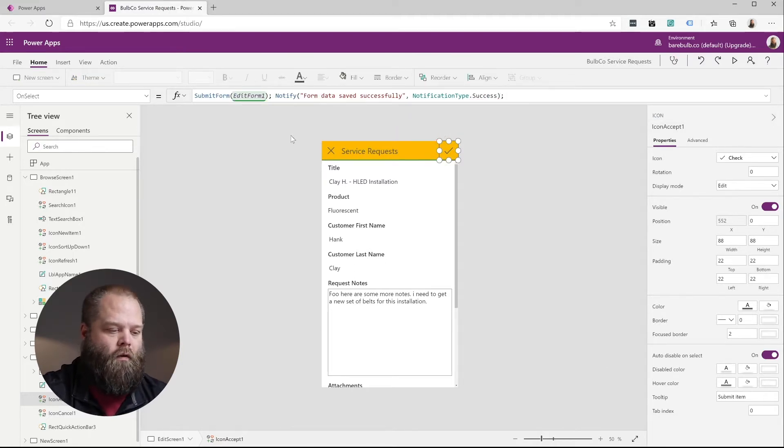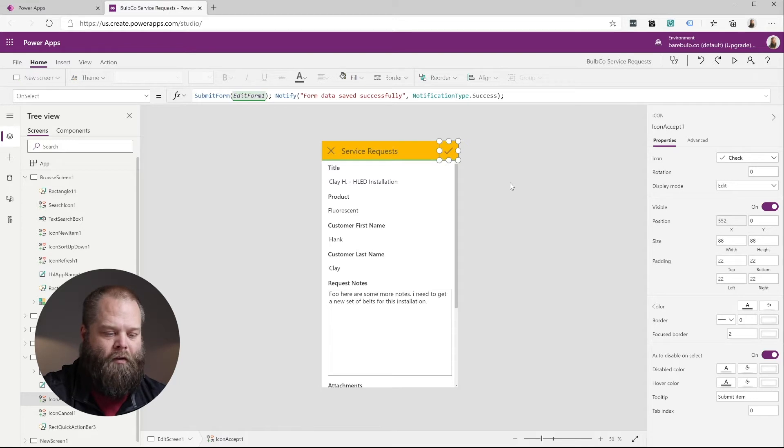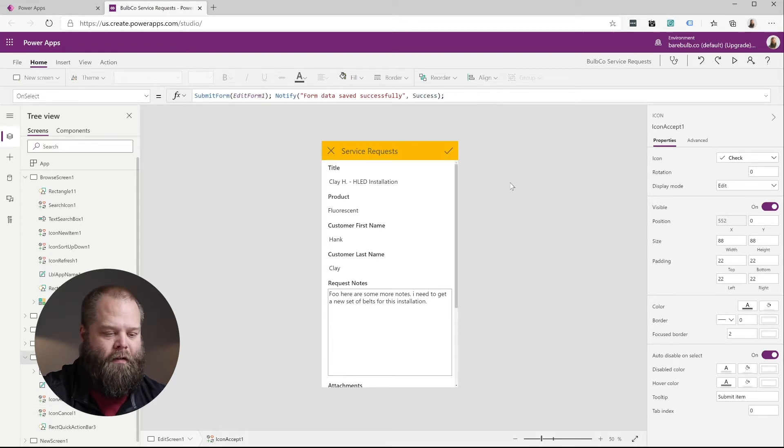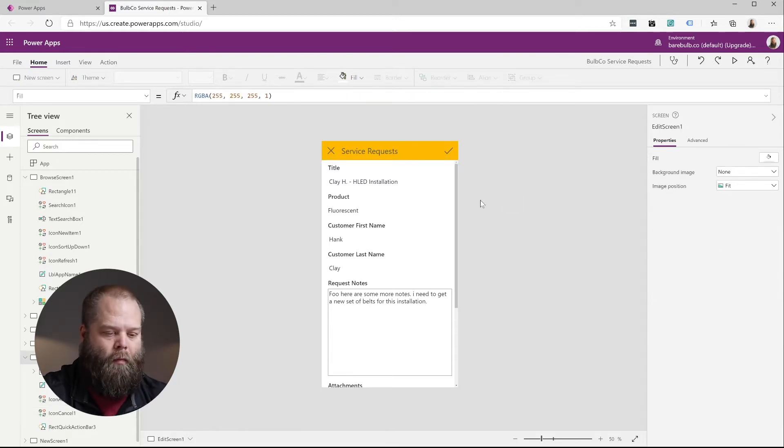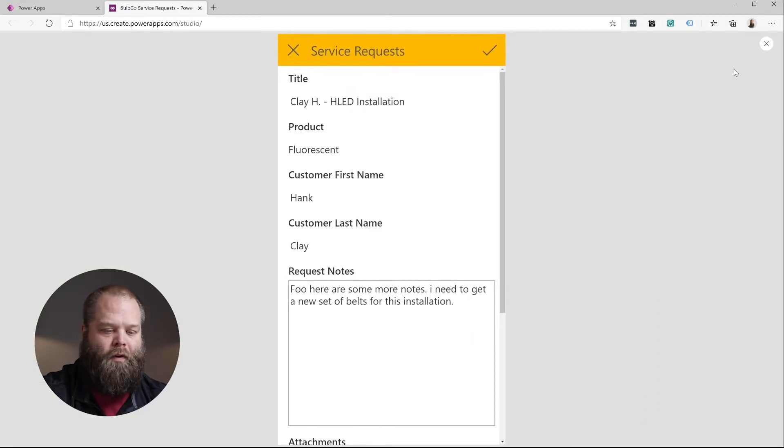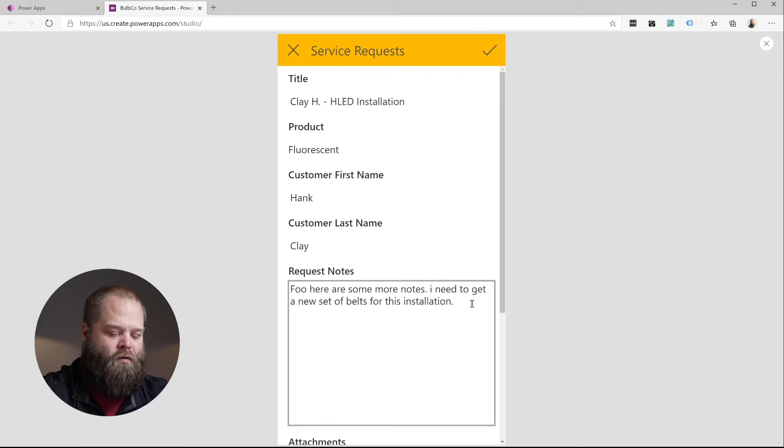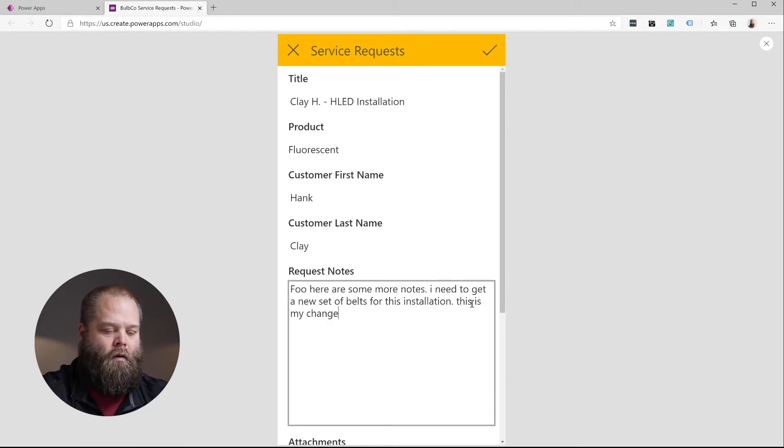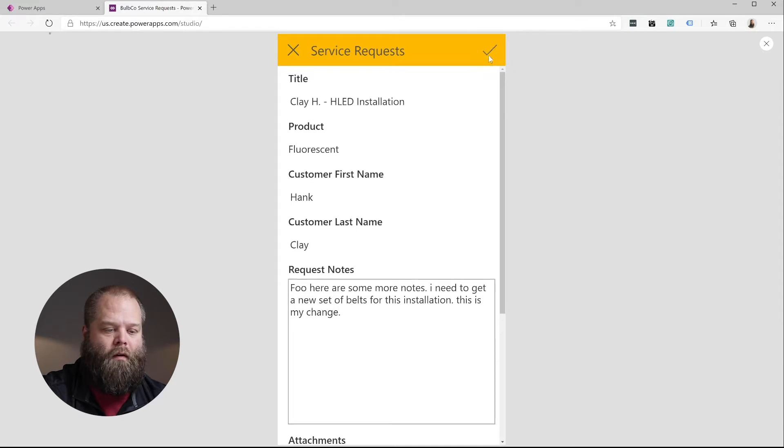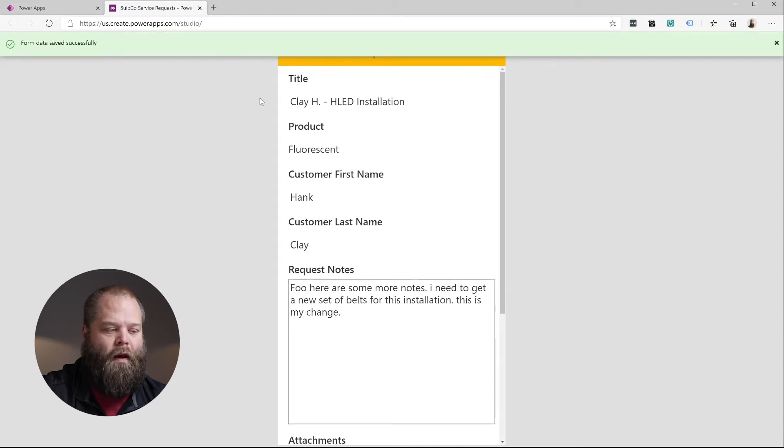So now that we have that in place, we can actually go ahead and maybe we'll want to test this and see what it looks like. So we'll go ahead and play this particular application and we can see that we can make a change maybe to this.